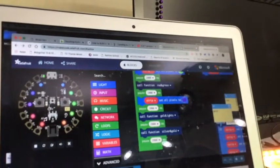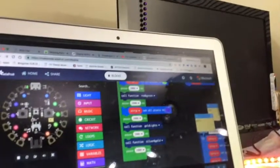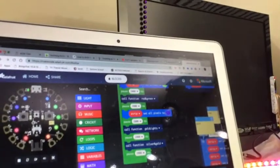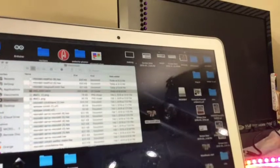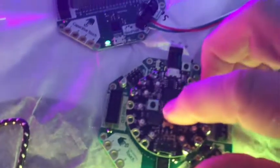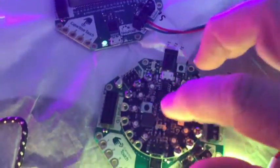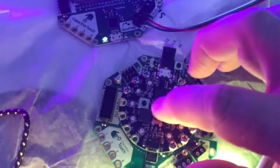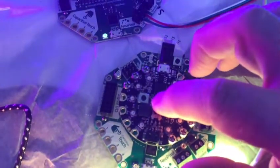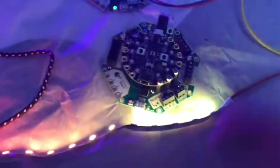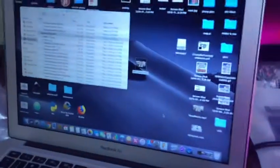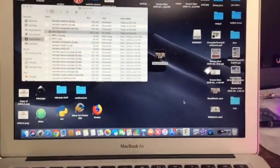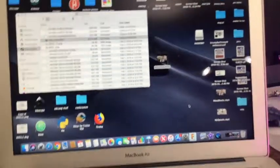The other thing with CPX is it doesn't automatically show up on your desktop. You have to click a reset button, which is right in the middle here. When you're ready to program it, you click that and it flashes lights at you. And then it'll pop up on your computer and then you drag and drop.